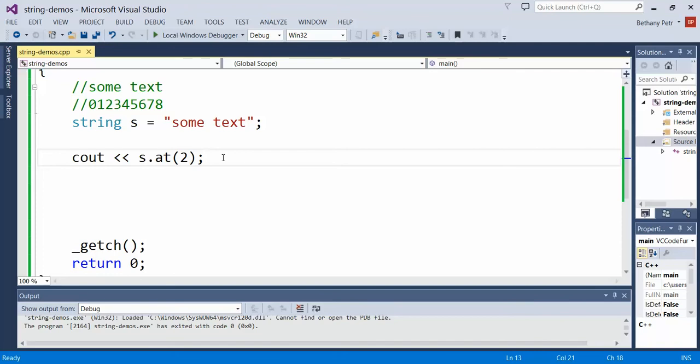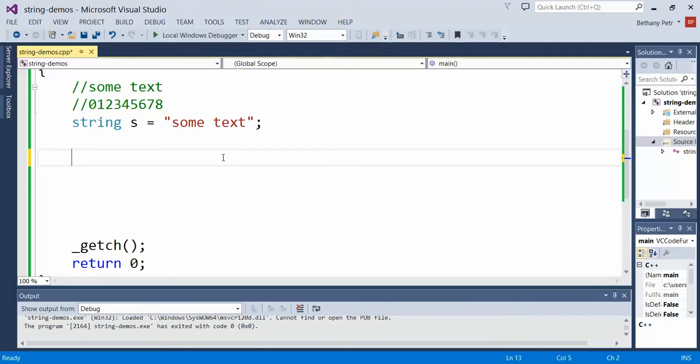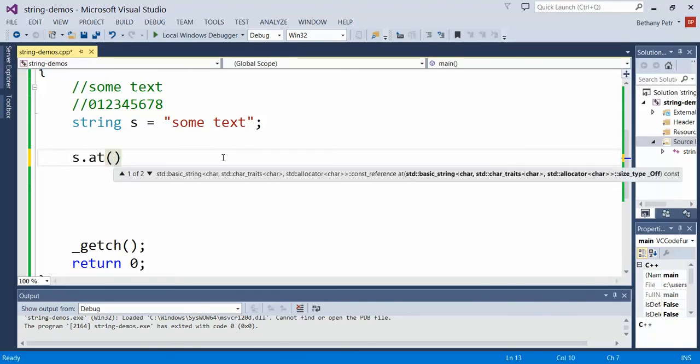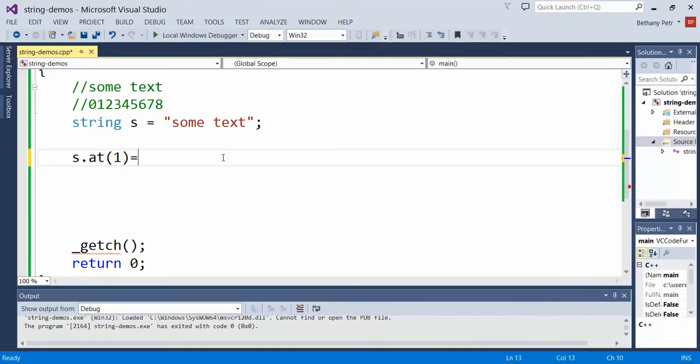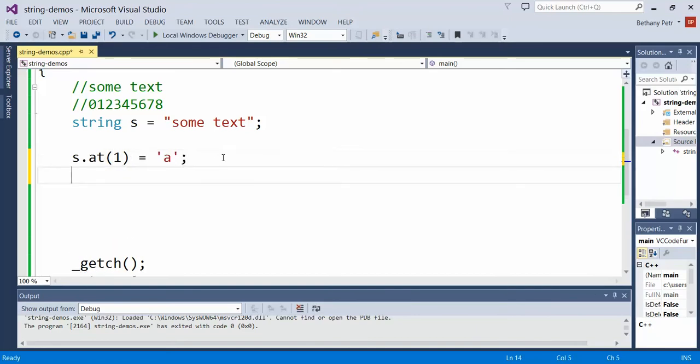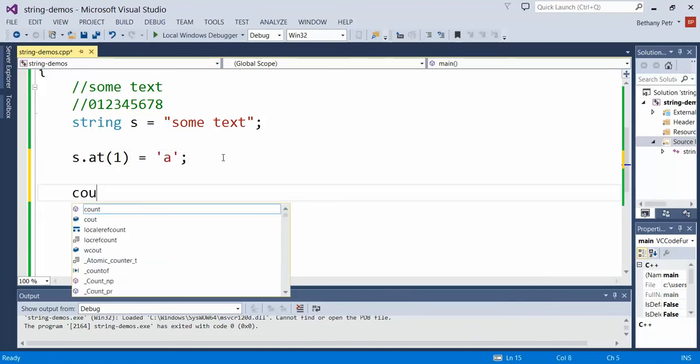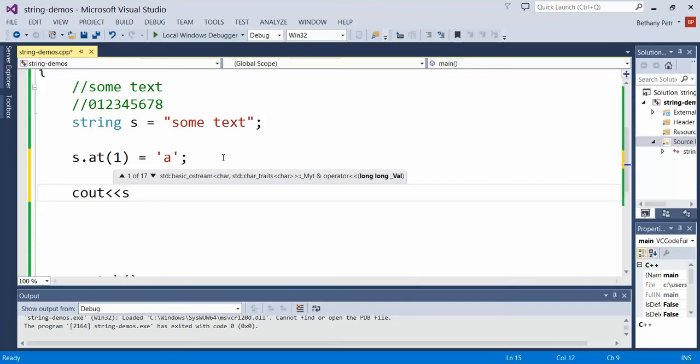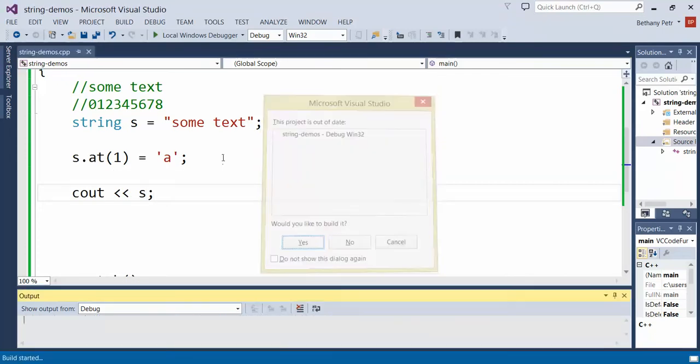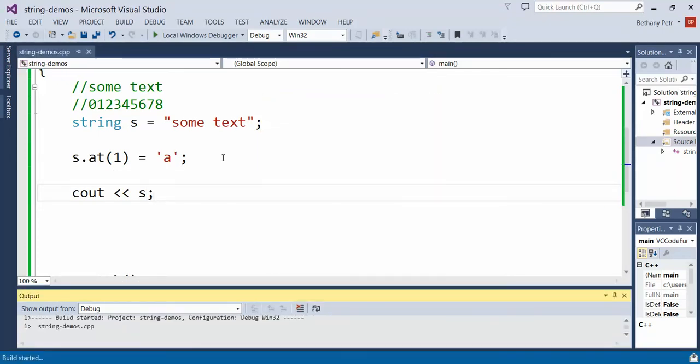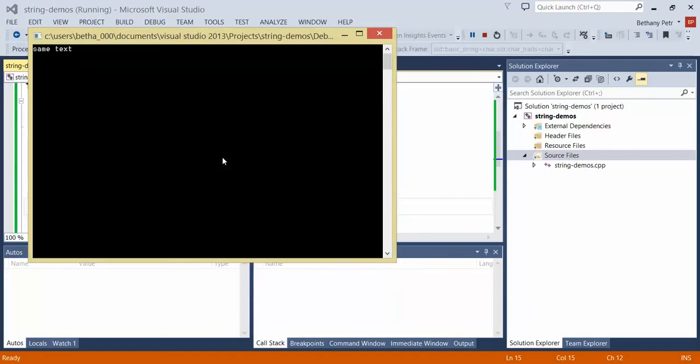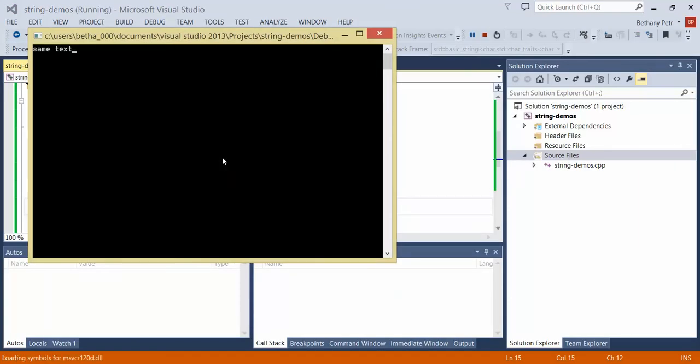It will also let me change that letter. So let's say I want to change the O in sum to an A so it's now the word same. I can say s.at, let's see the O is at position 1, equals A. So I'll reassign what letter is at that position. Let's see out the S. Now it says same text.